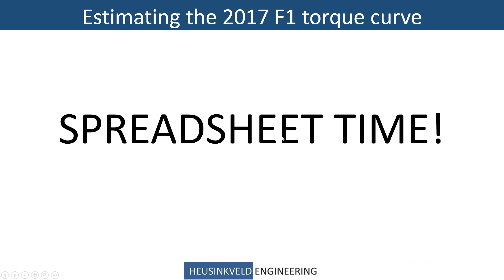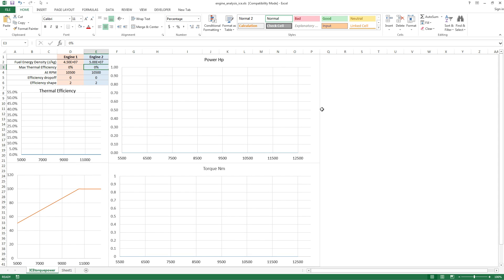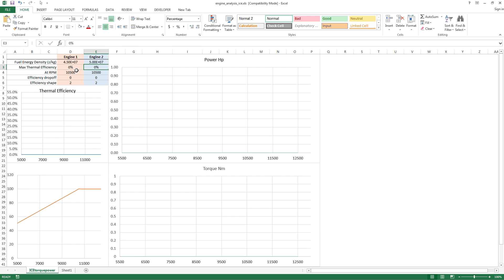There we are — spreadsheet! So in this spreadsheet, behind all these charts which are currently showing nothing, the math is present, trust me on that one. What we have here is the energy density for two engines, the thermal efficiency, the peak RPM at which this thermal efficiency is reached, and then a certain drop-off in efficiency, so we create one of those efficiency curves. We also have a shape variable that changes the shape of the efficiency curve.